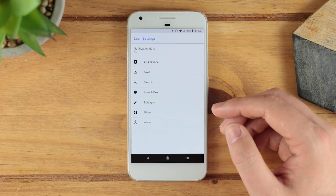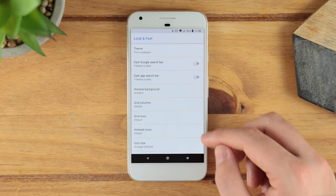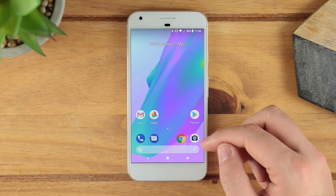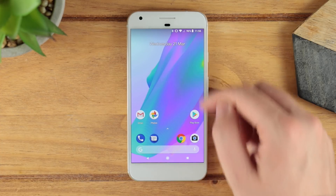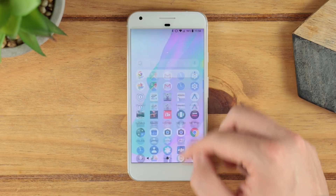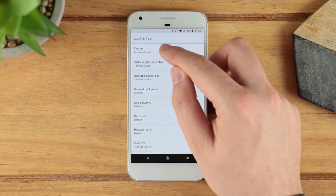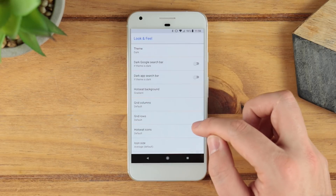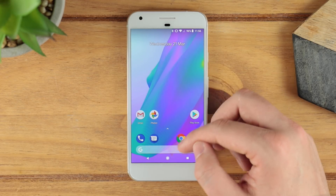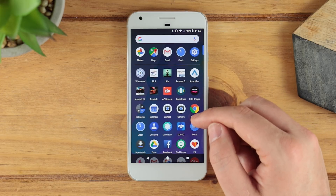You've then got the look and feel options, where you can change the theme. At the moment I've got it set from wallpaper, so with a light wallpaper the application drawer has a white background. If you go into look and feel, change it to dark, and then go back to your home screen and into the application drawer, it automatically changes to the dark theme.